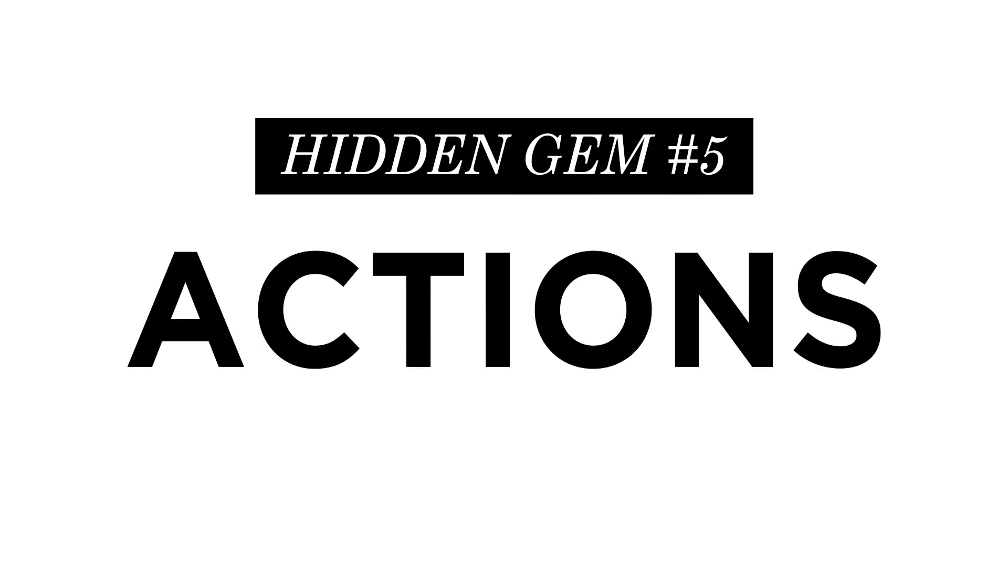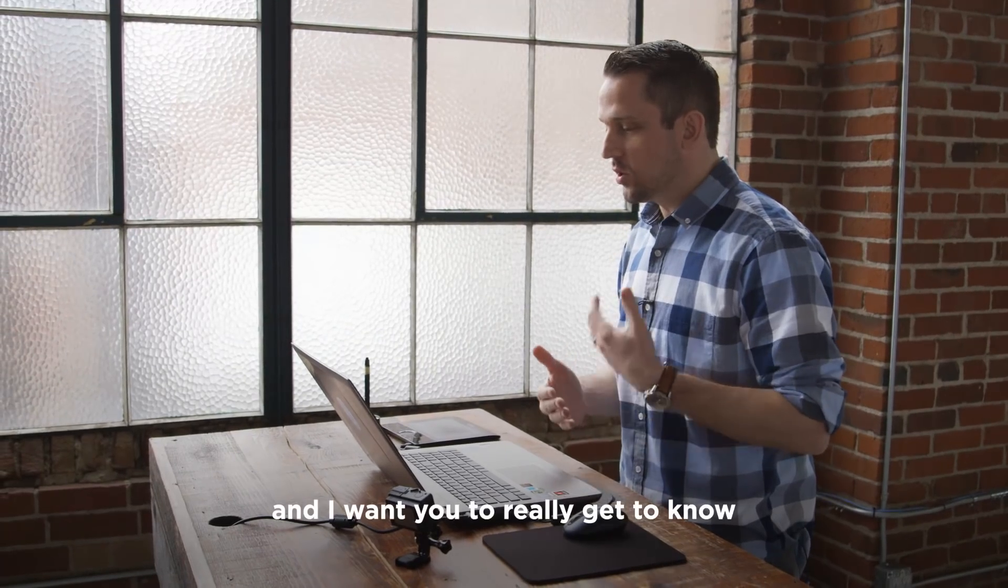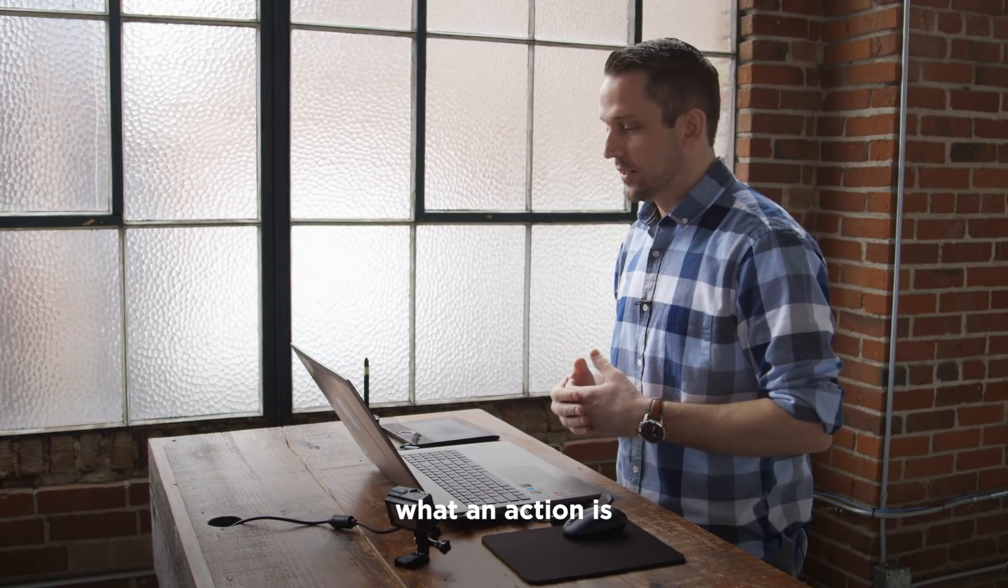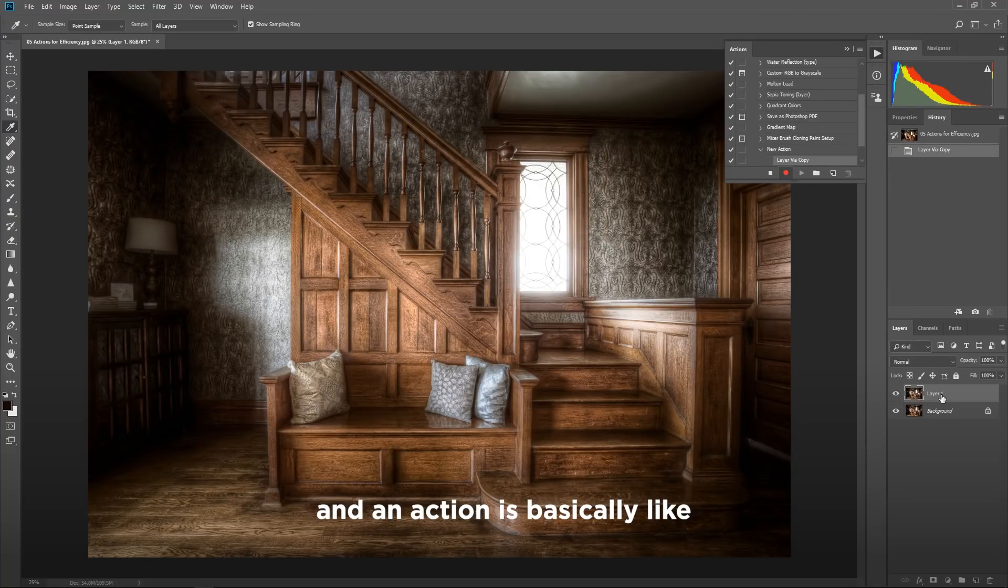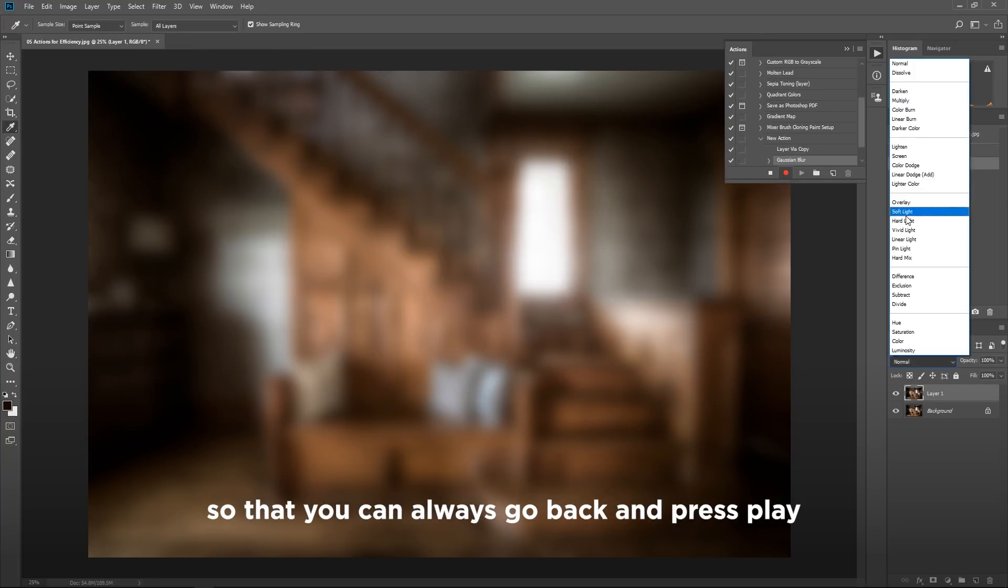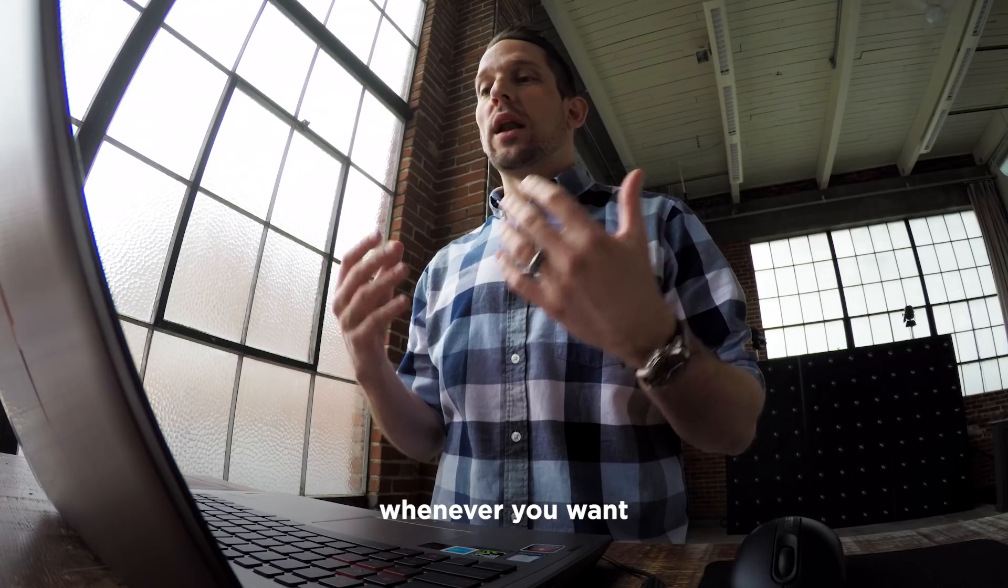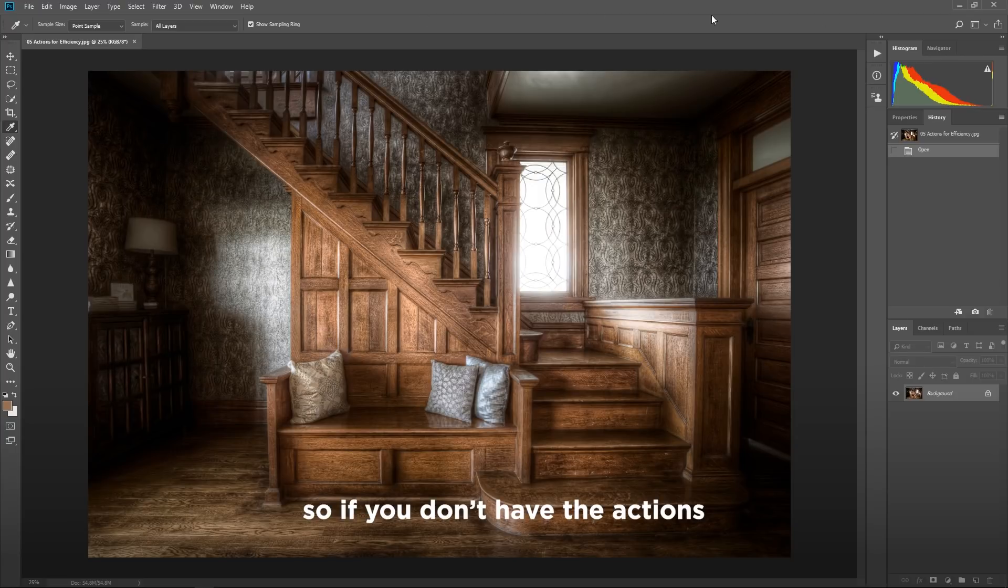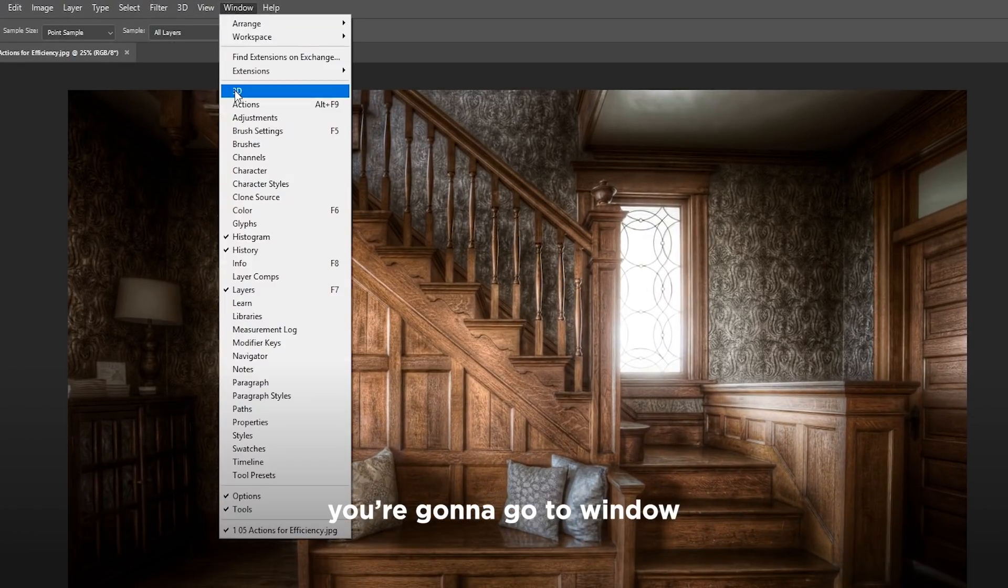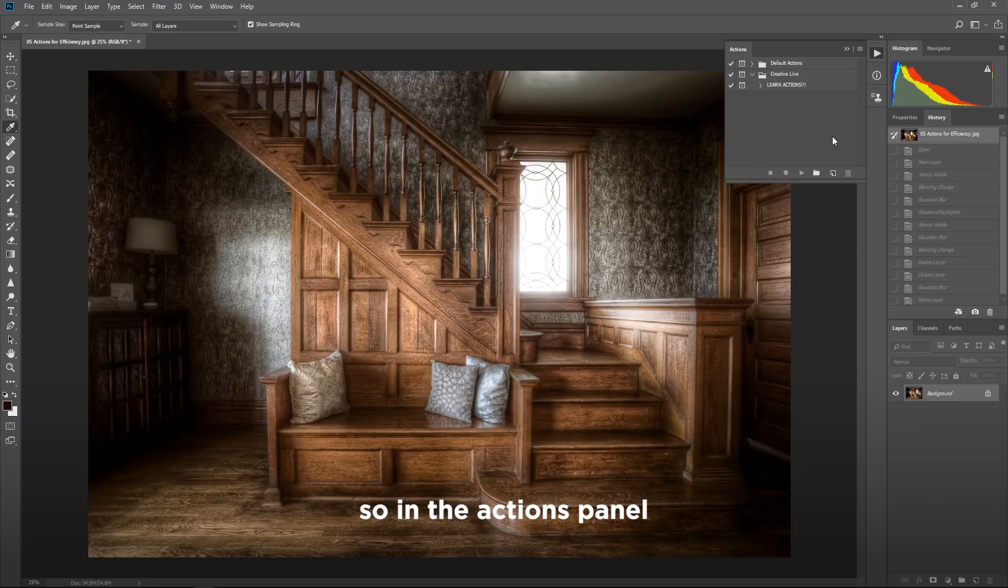So our last hidden gem is about actions in Photoshop. And I want you to really get to know what an action is. An action is basically like a VCR that records something for you so that you can always go back and press play whenever you want on any of your other photographs. So if you don't have the actions available over here, you're going to go to window and click actions.